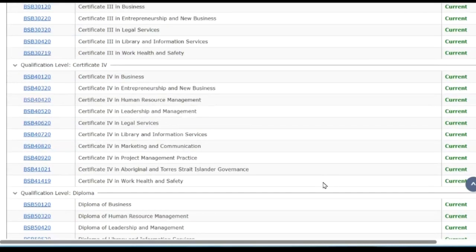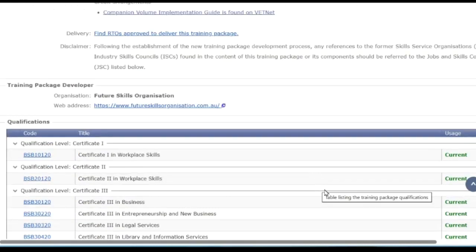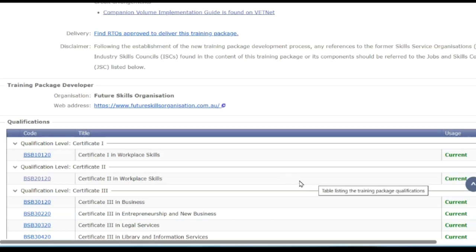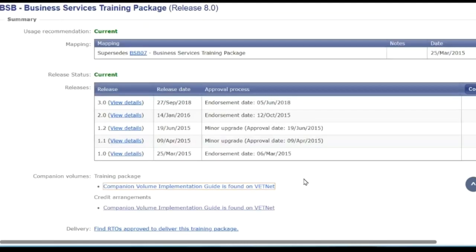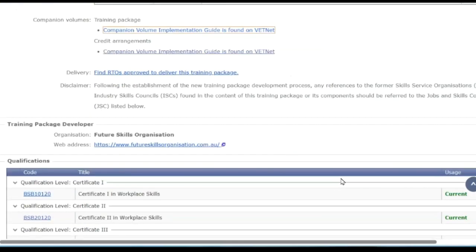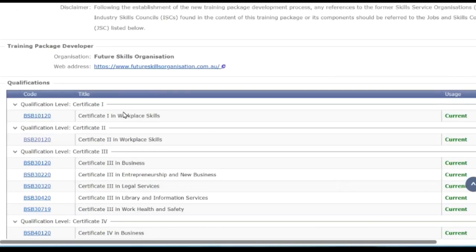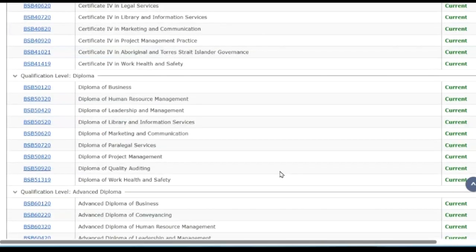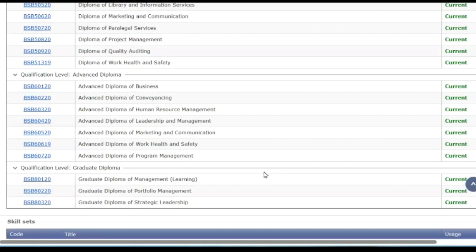Not every training package has every qualification level — some might not have any Certificate Is, some might not have any Advanced Diplomas. It's up to the designers to work out what goes in. Here in the Business Services Training Package we start from a Certificate I in Workplace Skills — the lowest level — and go through to a Graduate Diploma, or more typically an Advanced Diploma of Leadership and Management or Work Health and Safety.